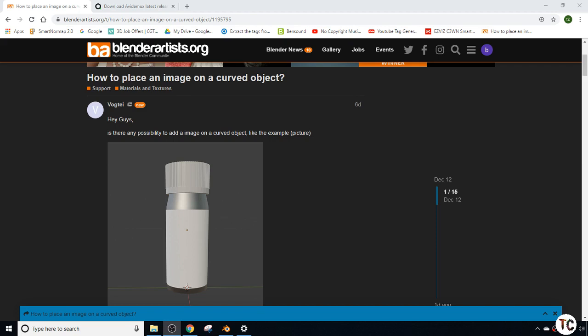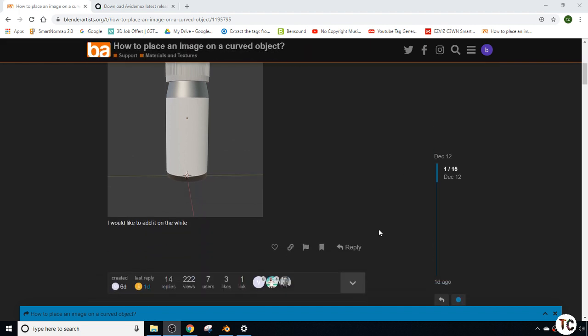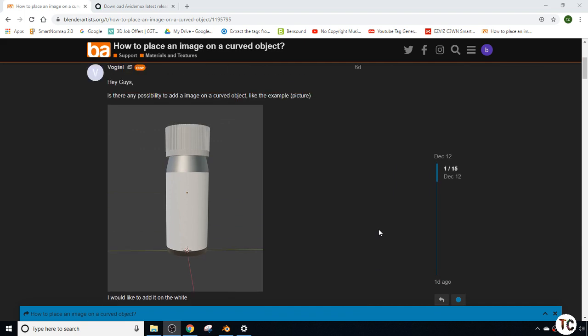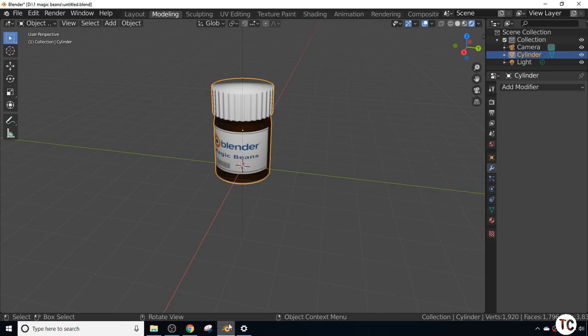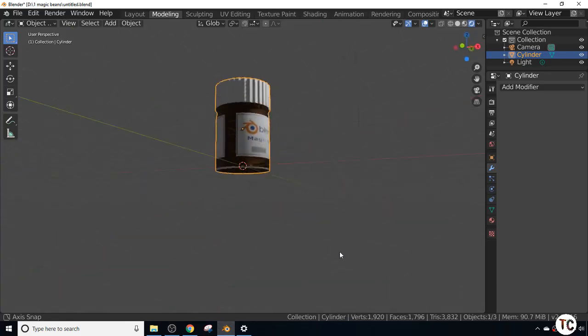Hello, welcome to Blender TC. In today's tutorial I'm going to answer a question from BlenderArtist.org about how to place an image on a curved object. The example shows how to apply a label on a curved surface. I've created an image in white, and we'll be using that to produce this Blender Magic Beans bottle with brown plastic and a white cap.